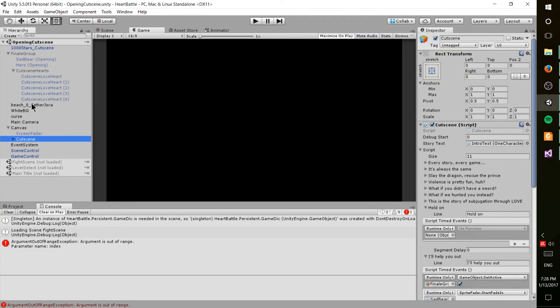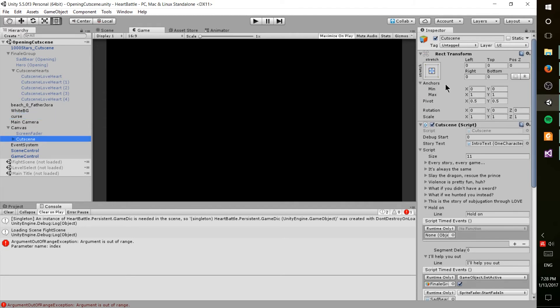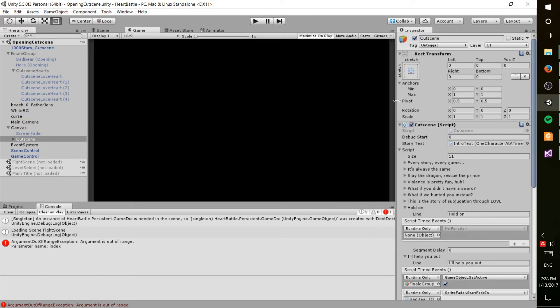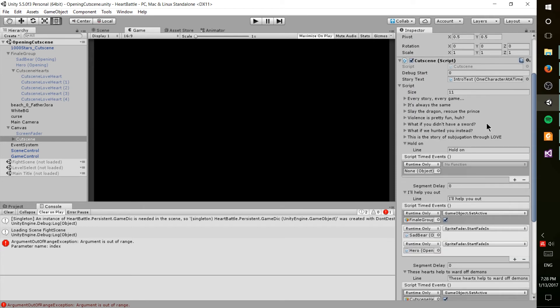Now obviously there's backgrounds and other stuff that fades in, like the curse, and those are all done through animators and animations to go along with that. But the main scripting for the cutscene itself was done with this custom cutscene script.